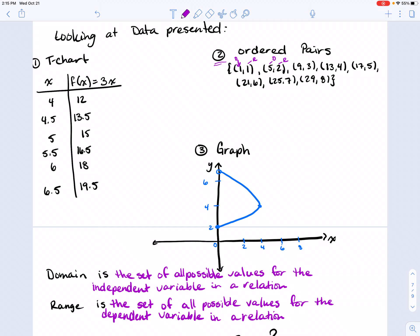When it comes to the t-chart, the x values in this column would be part of the domain, and in the f(x) column those numbers would be part of our range. For our graph, we're looking at our x and y axis — the x axis numbers relate to our domain, and the y axis numbers relate to our range.